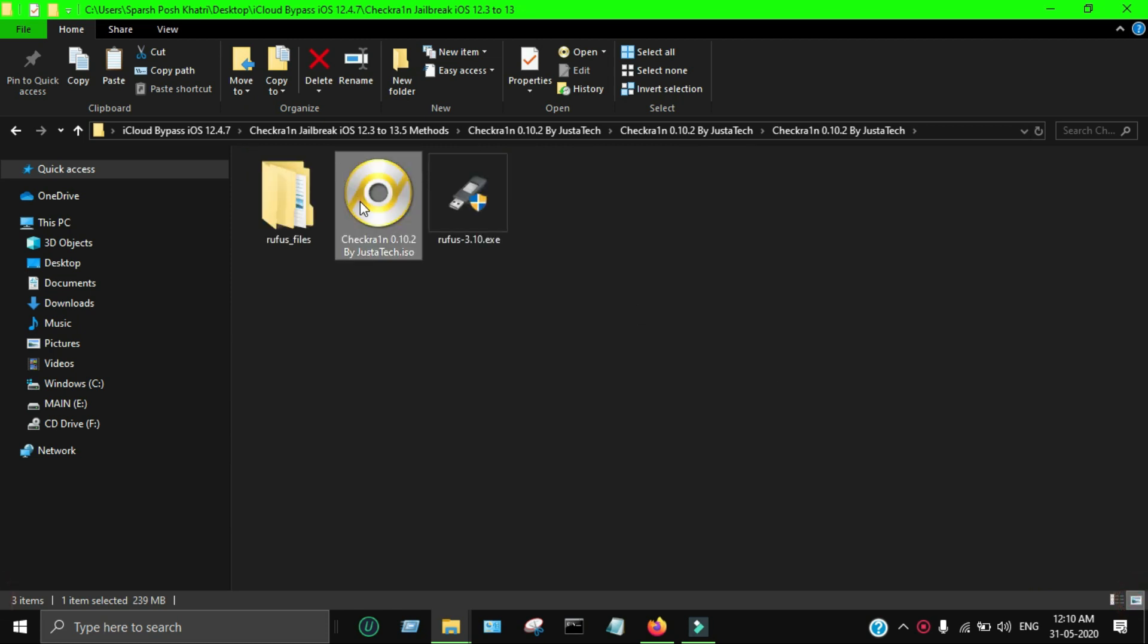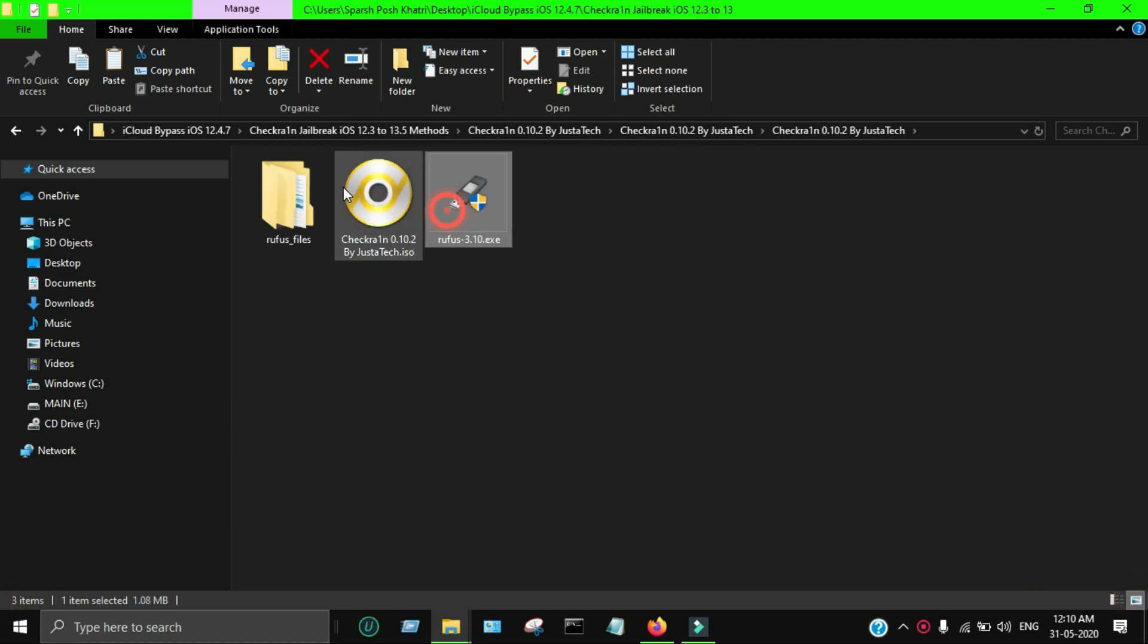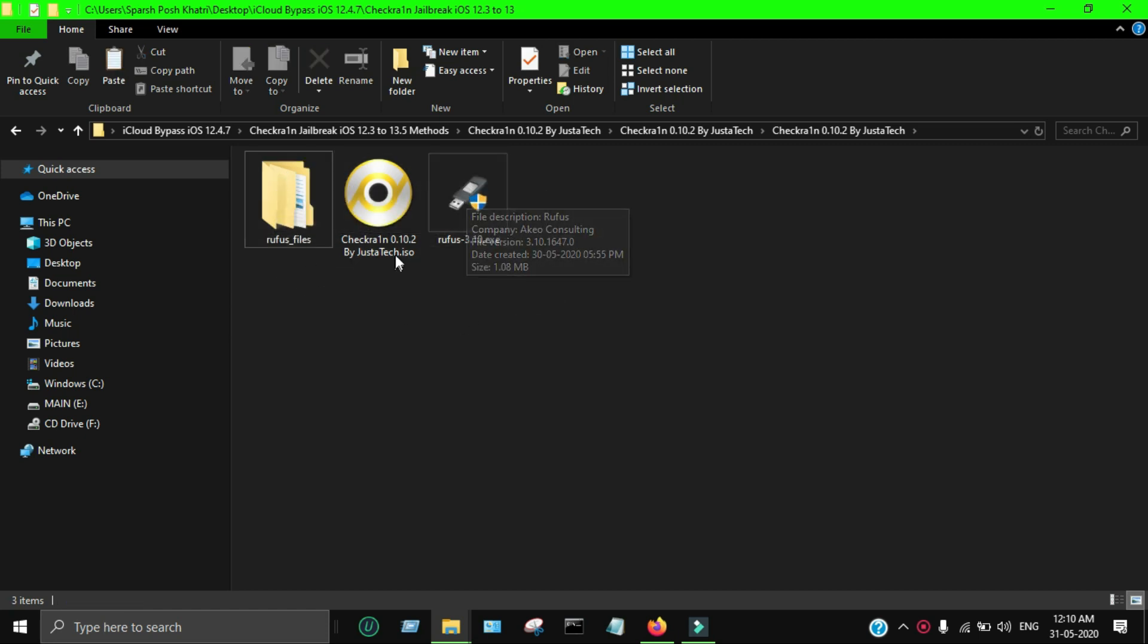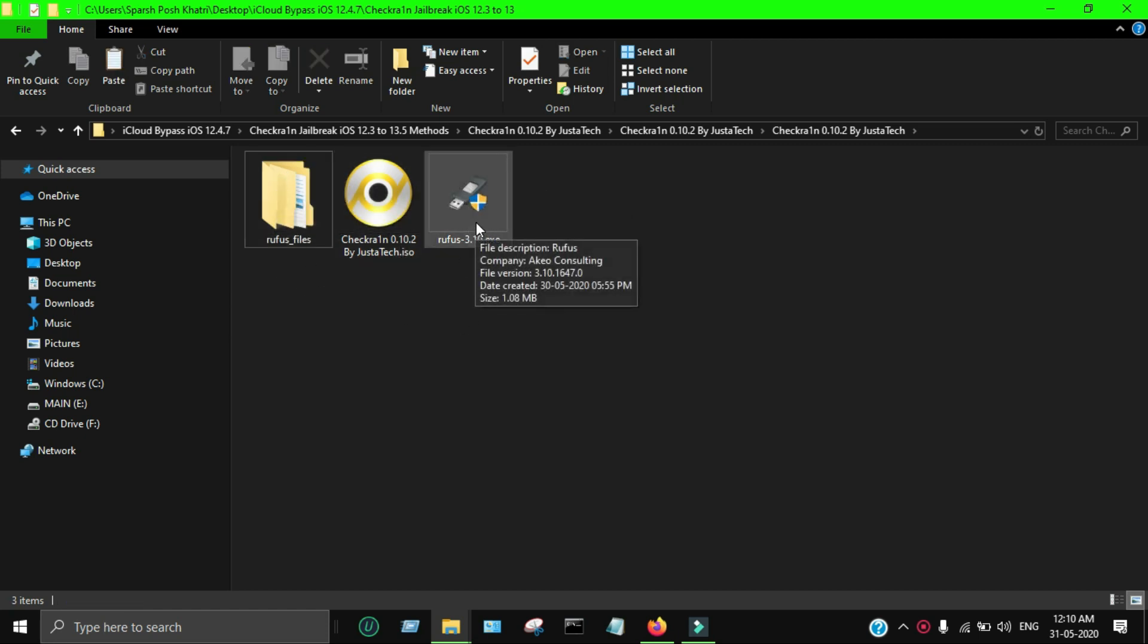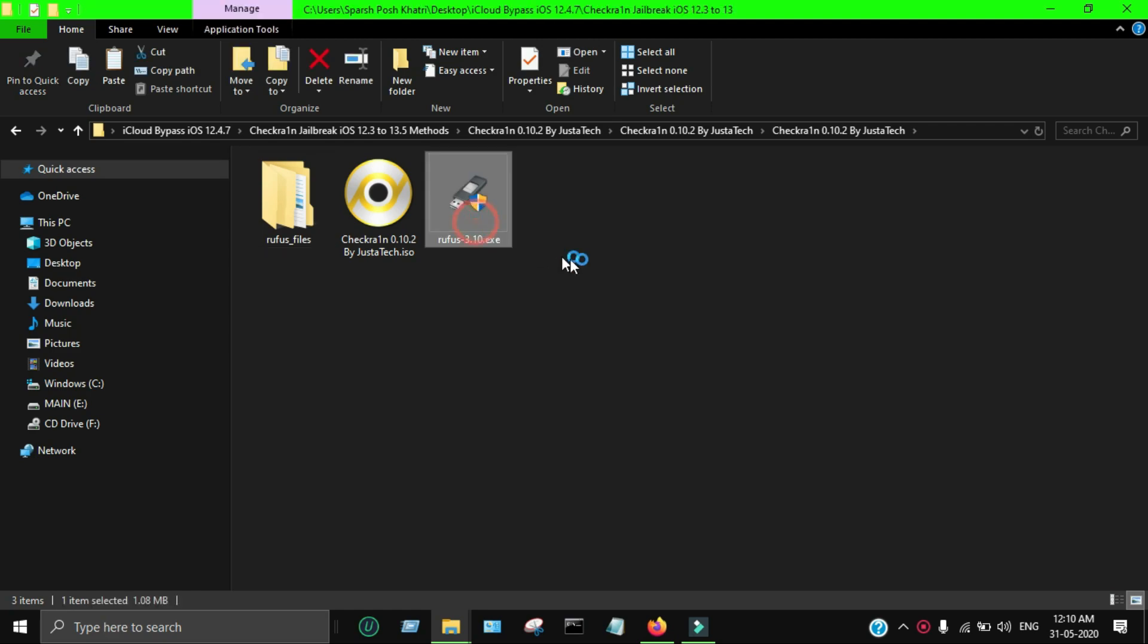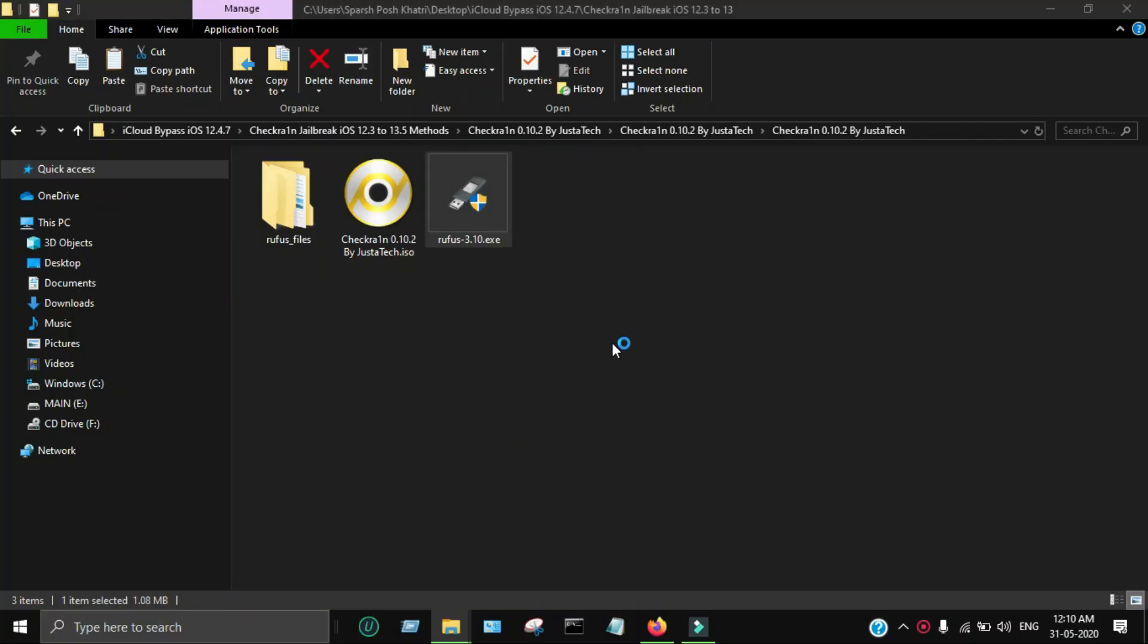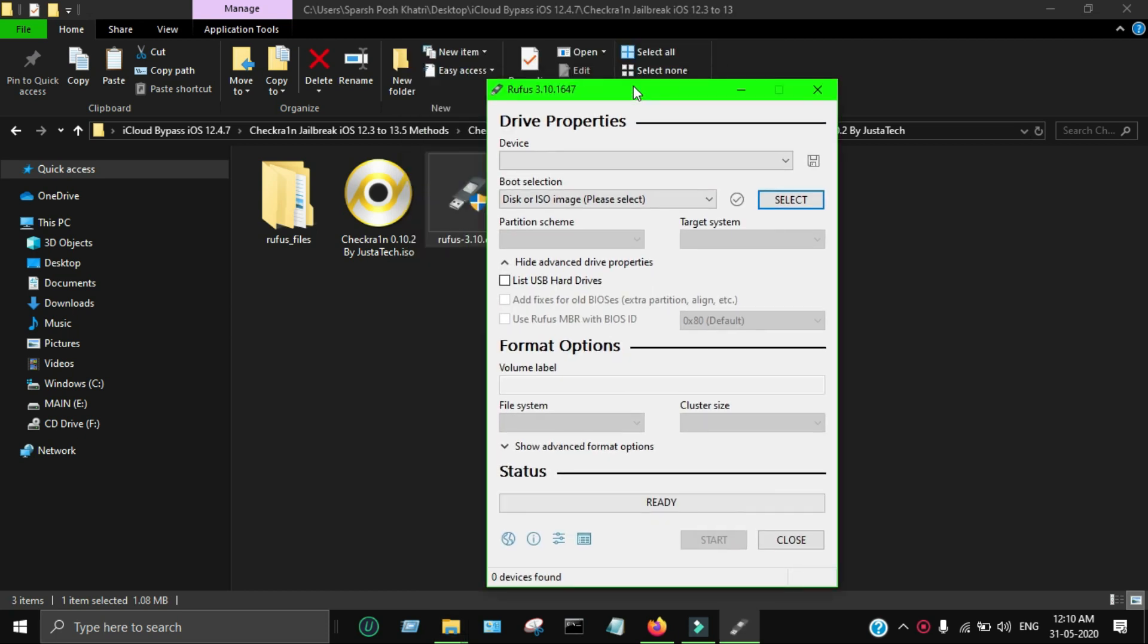You can use bootra1n, checknix method, or my own custom method for 0.10.2 for Windows. You can use whichever method you're compatible with. I'm using my own method, and I guess everyone already knows how to jailbreak with checkra1n. I've made a proper dedicated video on all the methods in detail.